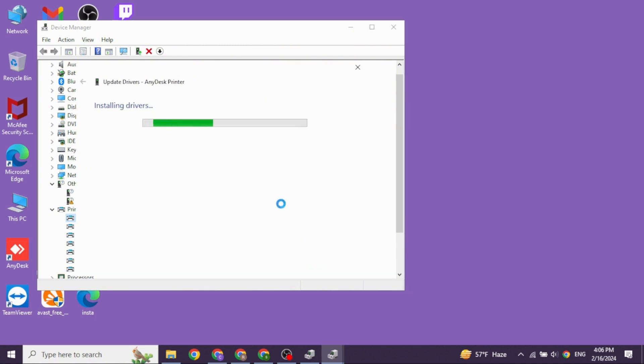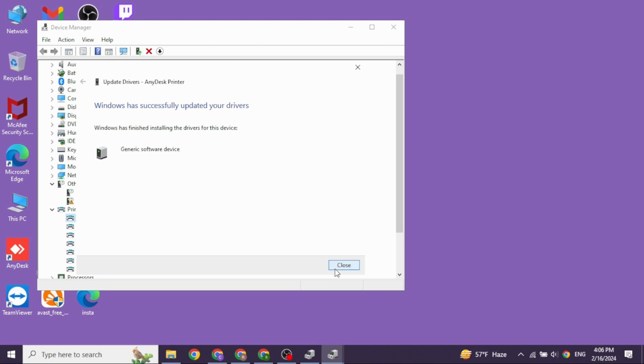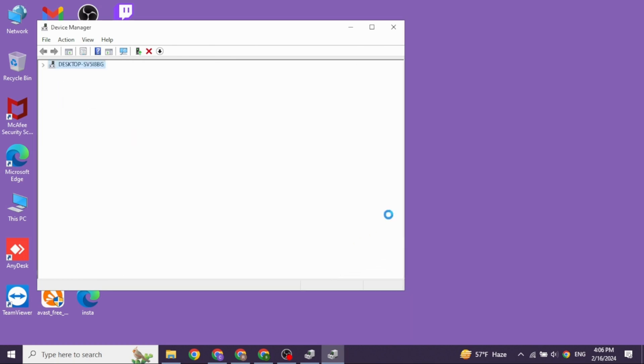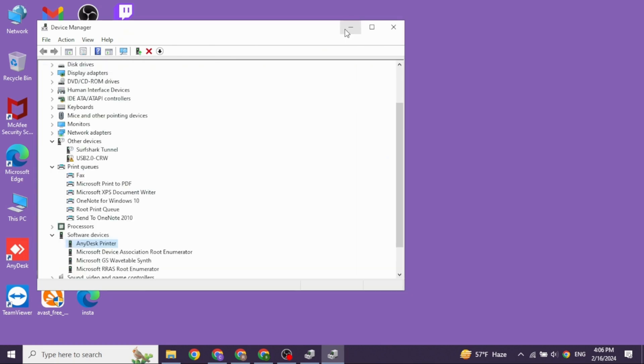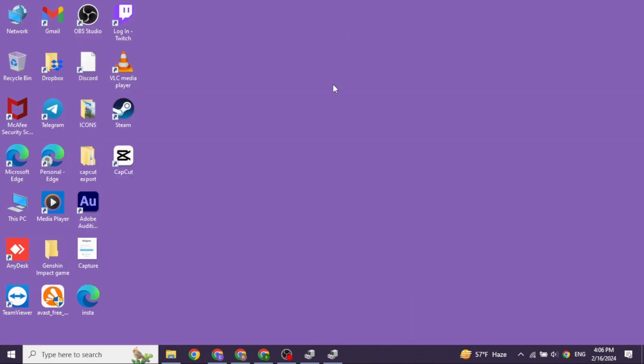After you complete this process, give a fresh restart to your PC and with that your problem will be fixed. So this is how you can fix printer driver is unavailable on Windows 10.